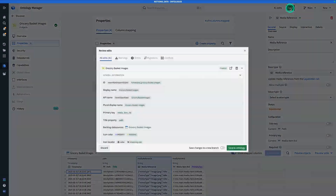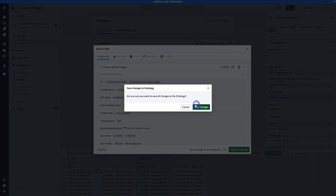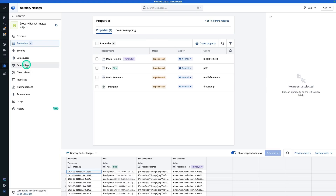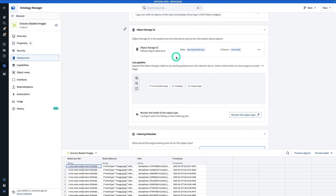Setting this property to be a MediaReference and mapping it to the underlying MediaSet will allow us to interact with this property as an image throughout the ontology. We're going to hit Save, then Save to Ontology, and Save Changes. This will kick off the indexing process — at Data Sources you can see the initial sync running. Note that if you're on a branch and you save, you're not actually going to kick off the index process; you have to merge your branch before that kicks off.